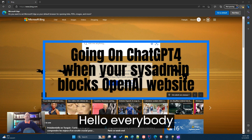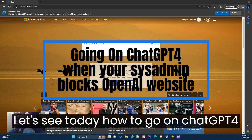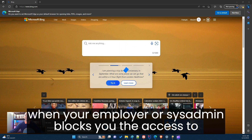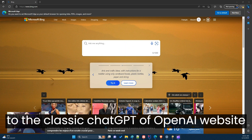Hello everybody. Let's see today how to access ChatGPT-4 when your employer or system administrator blocks your access to the classic chat on the OpenAI website.